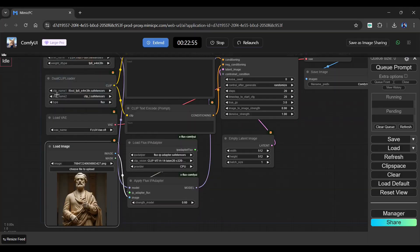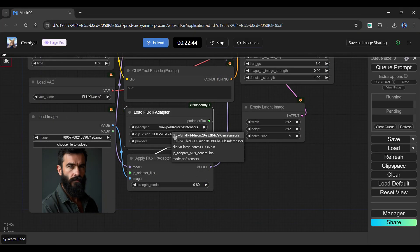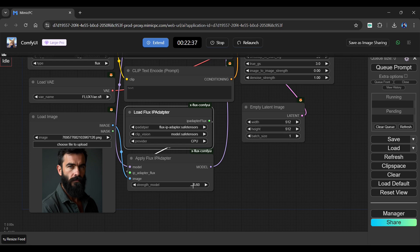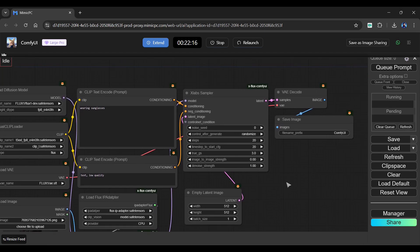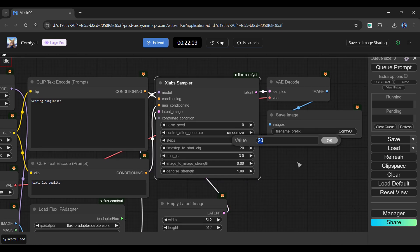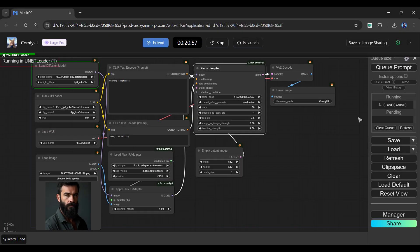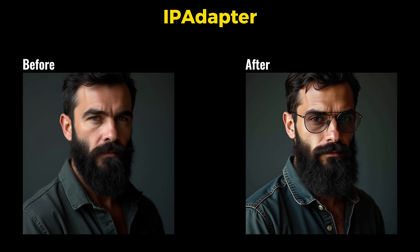Click here to upload your reference image. Select Model SafeTensor as your ClipVision. Change the Strength model to 1. Enter a positive and negative prompt in the following boxes. It's also important to increase the steps to around 50. Change the Time Steps value to 1 and the True GS value to 3.5, and click Queue Prompt. Let's skip the generating process and see a side-by-side comparison of the images — the image looks perfect.